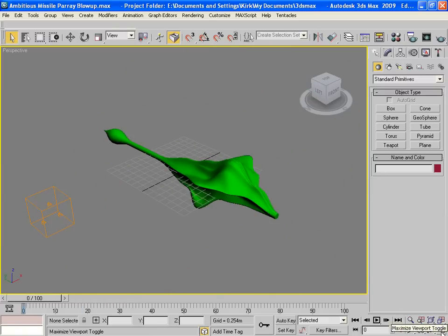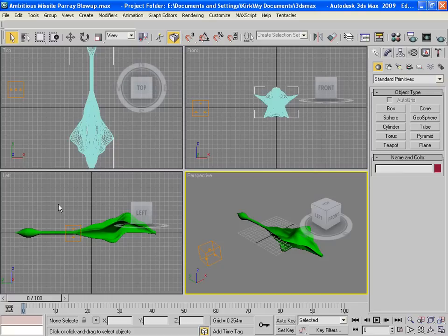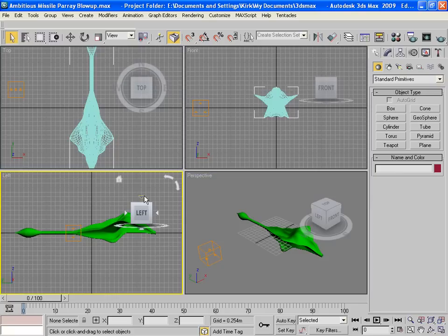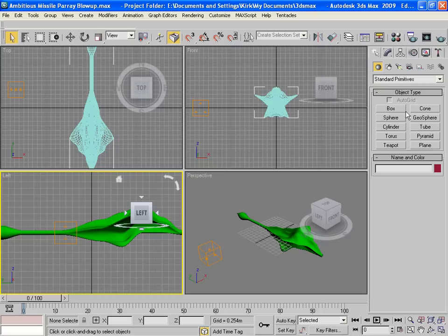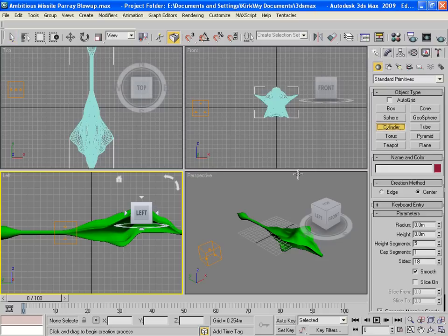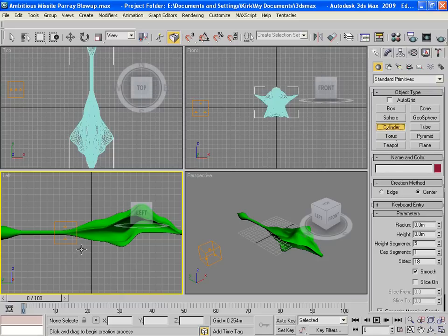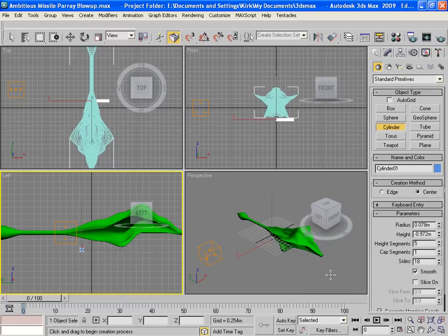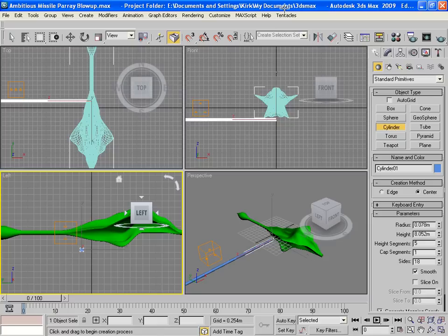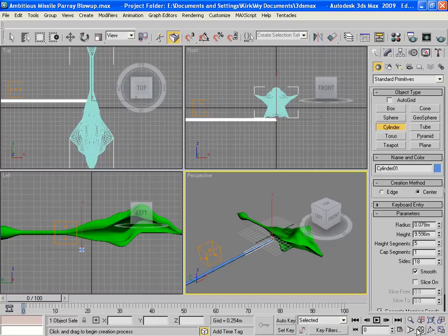Here's how we're going to do it. First we'll make a laser. I'm going to start out from the side view over here. I'll create, in my standard primitives, just a cylinder. Just a small cylinder. Drag it out. See, I think, on this side. And then position it.